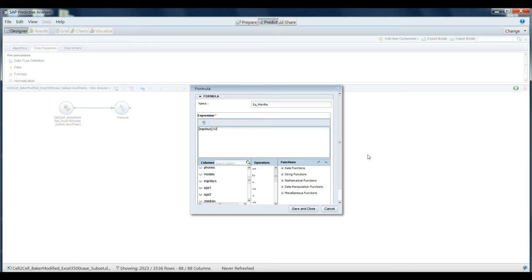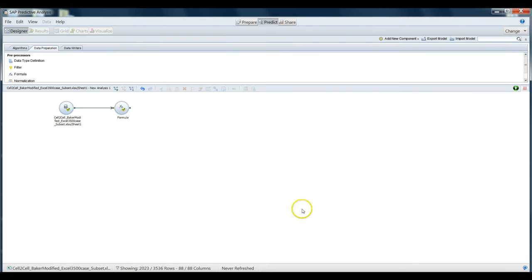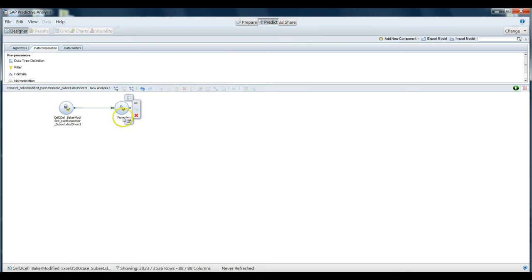What we're basically saying here is that we think we want to use the number of months that someone has had their piece of equipment as a predictor of customer churn, the idea being the longer they've had their equipment, the more likely they are to churn. So we can save and close this. We've successfully generated our formula, you can tell by the check mark.